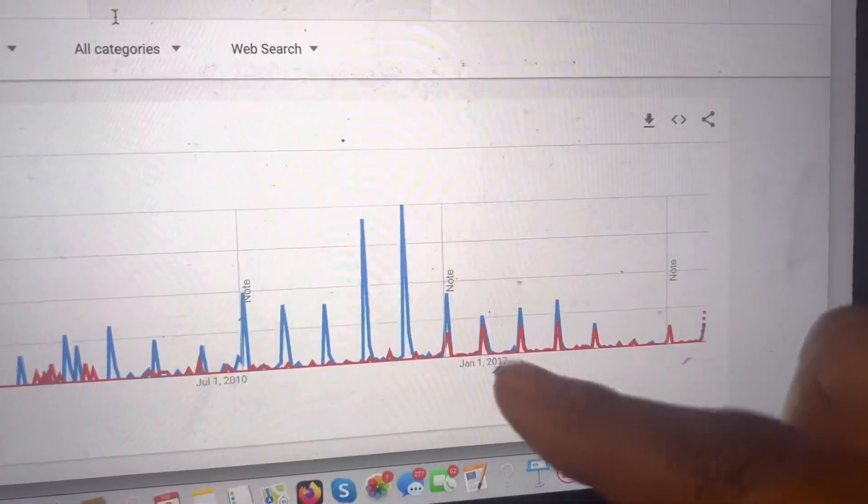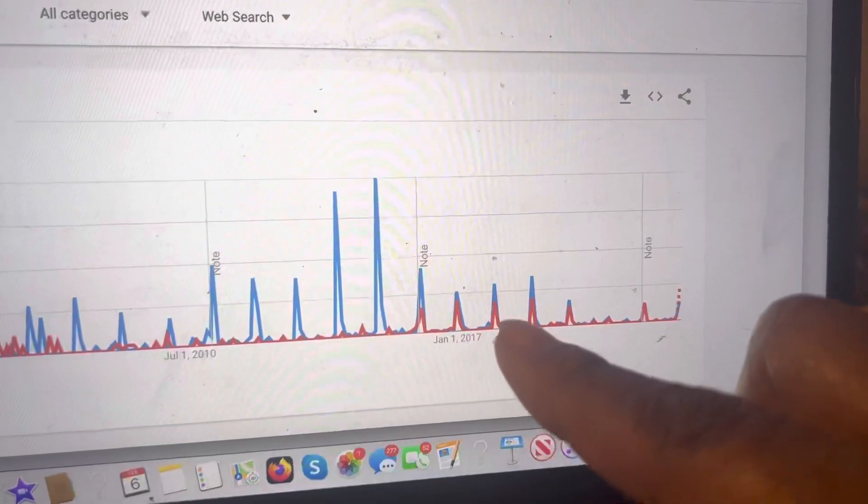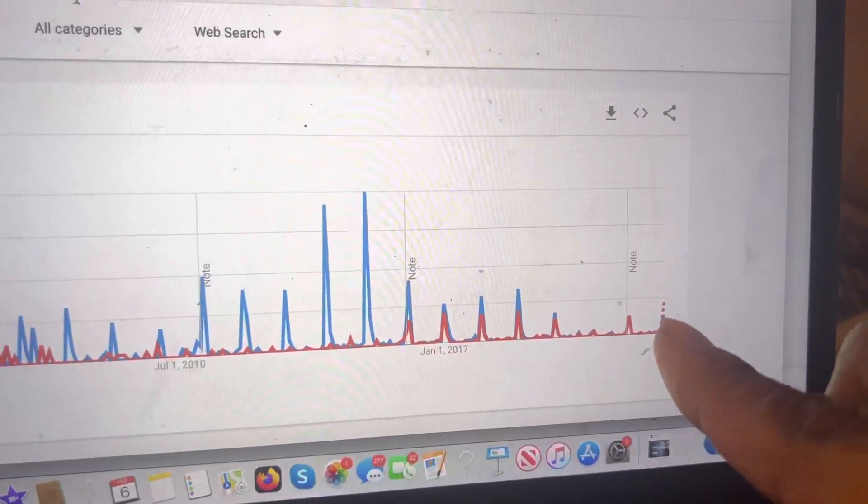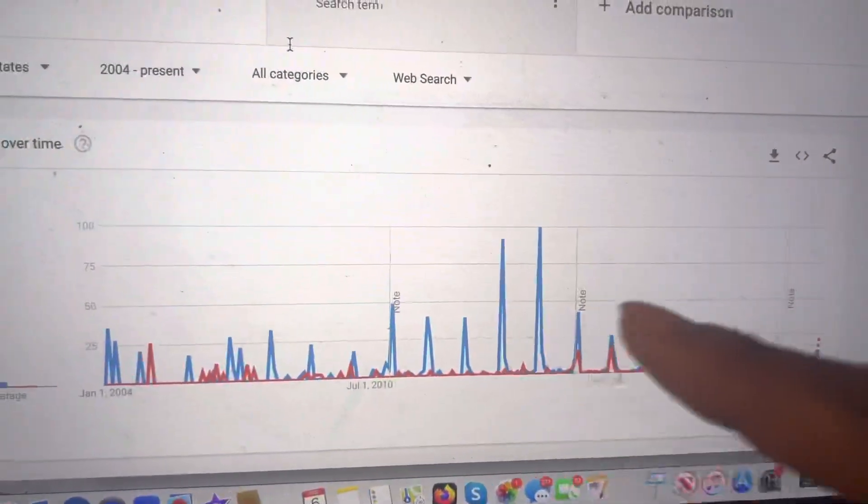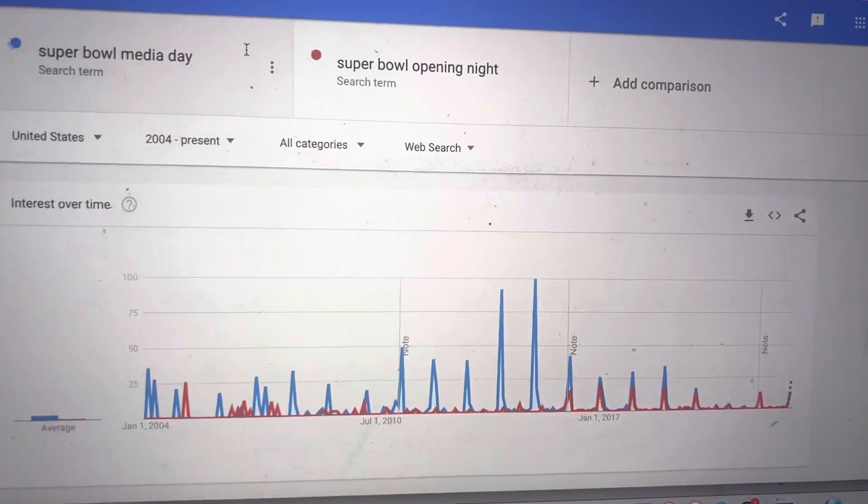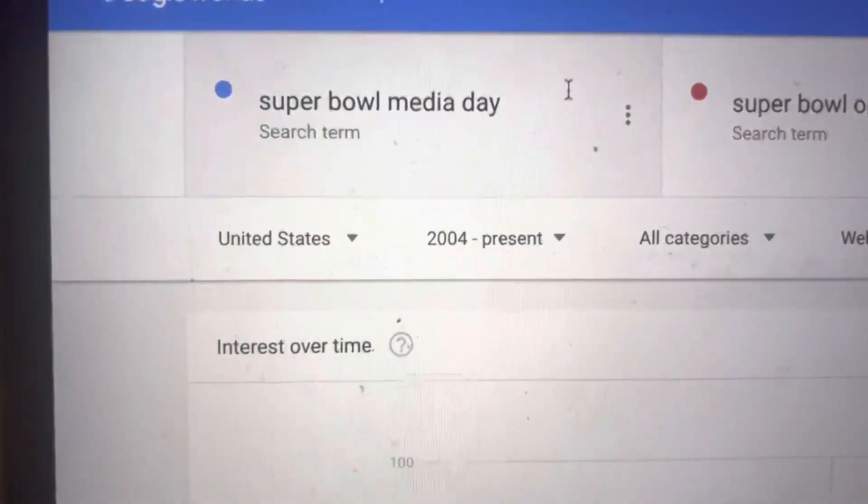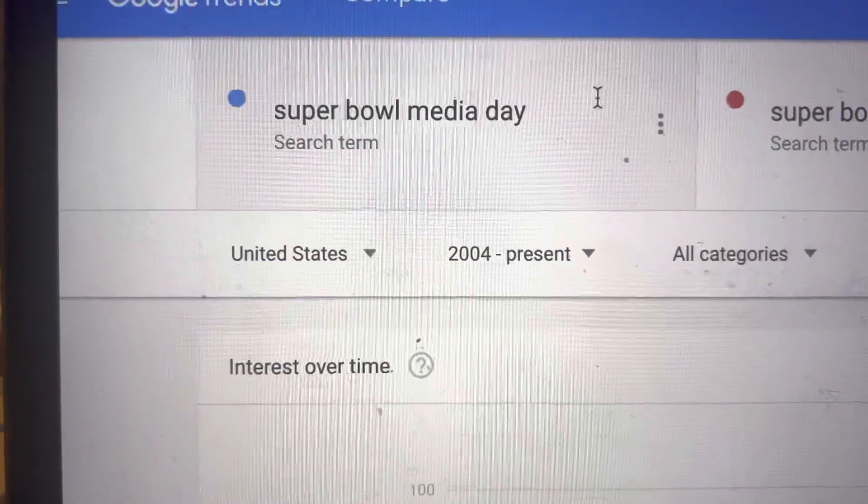And then they started calling it Opening Night, right? Never caught on. Never caught on. Subscribe to Zenni62 and bookmark Oakland News now, blog.com.